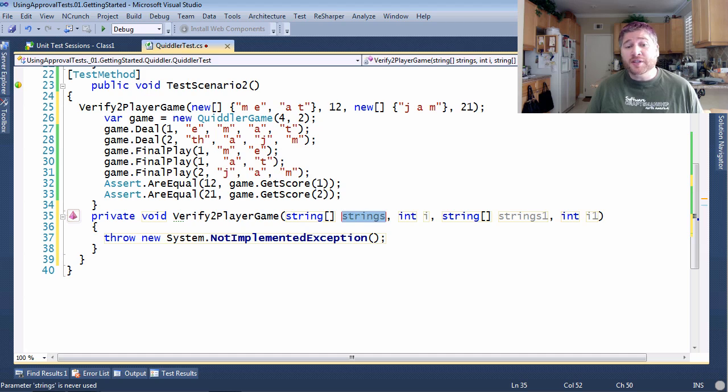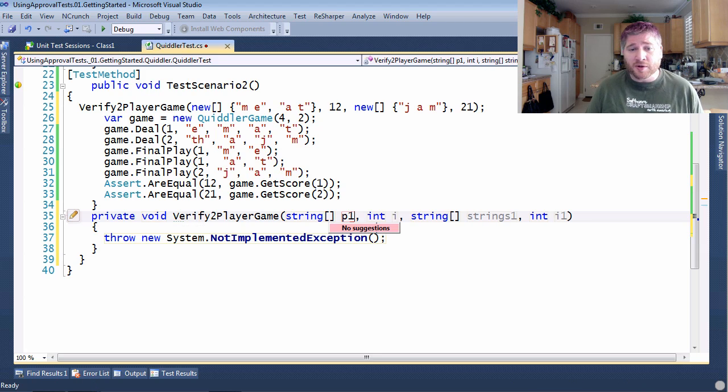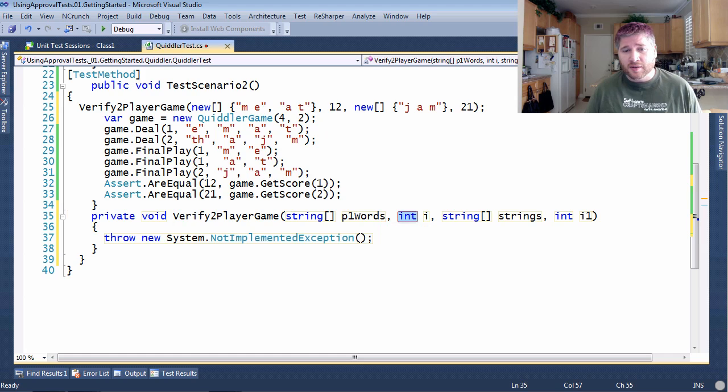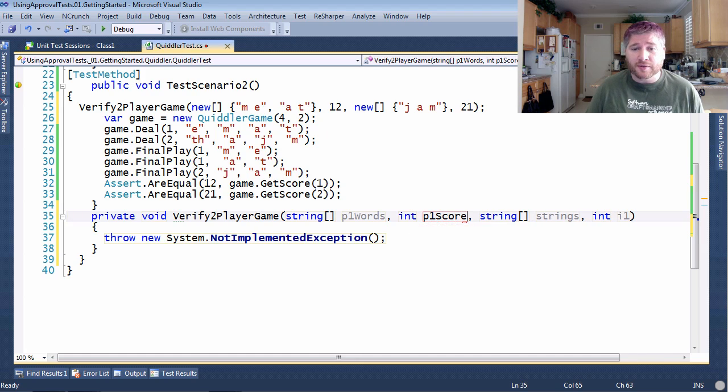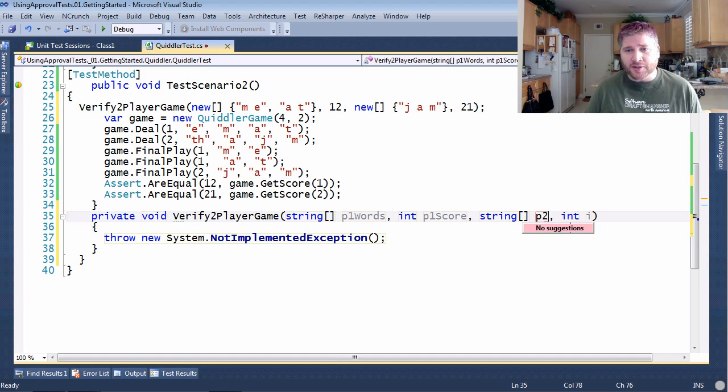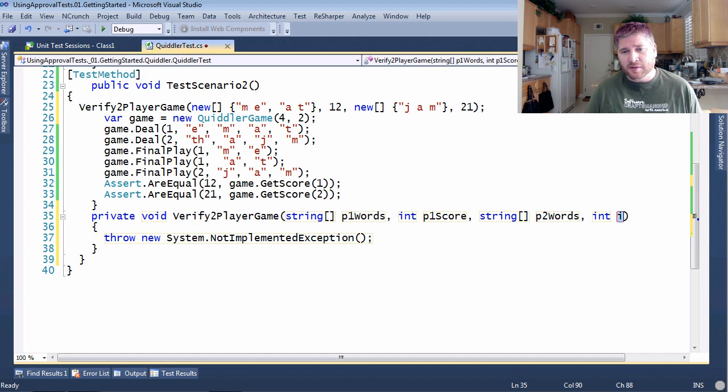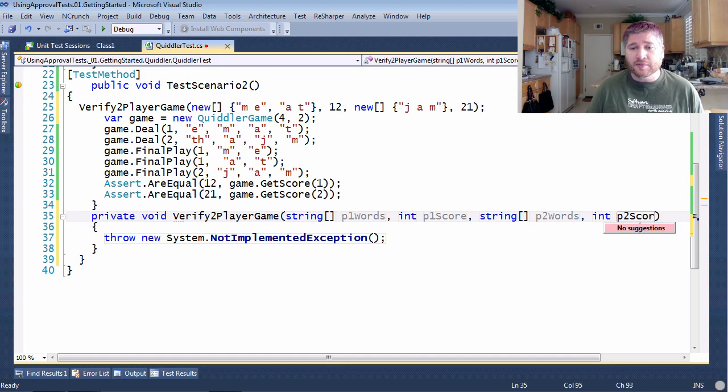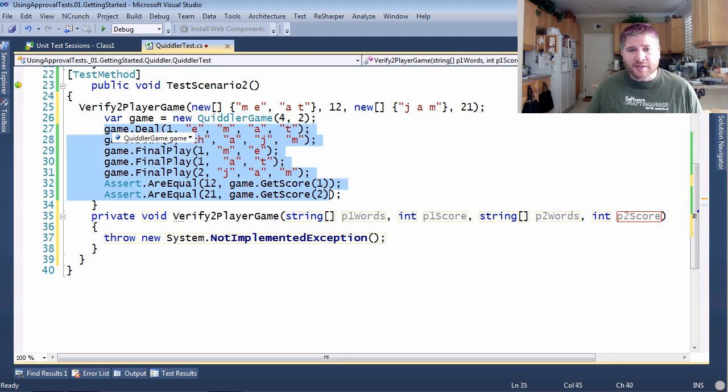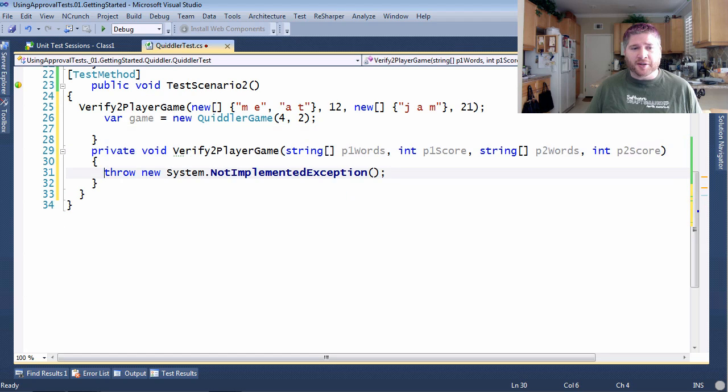So this is going to be player one's words and player one's score. And player two words and player two's score. And now this is going to look a lot like what we were using up here.